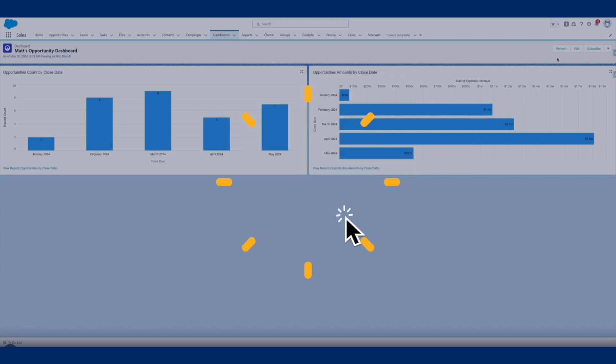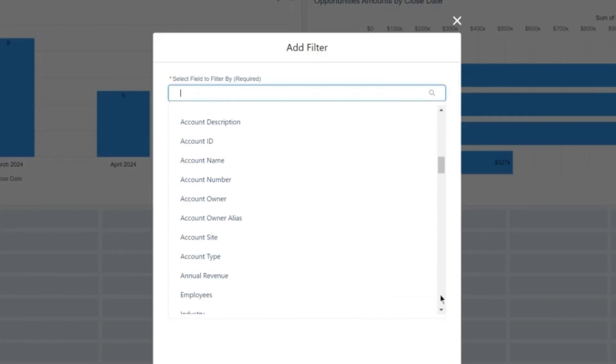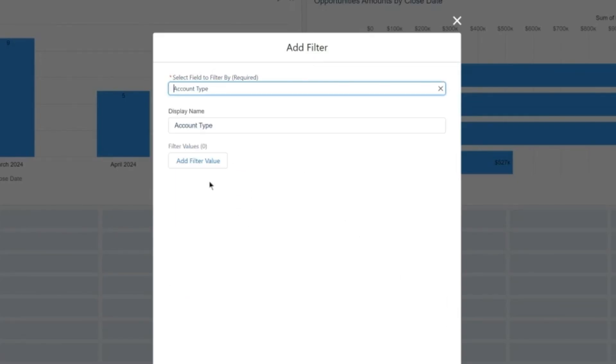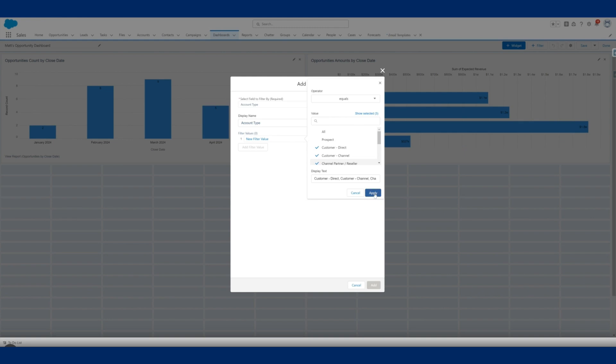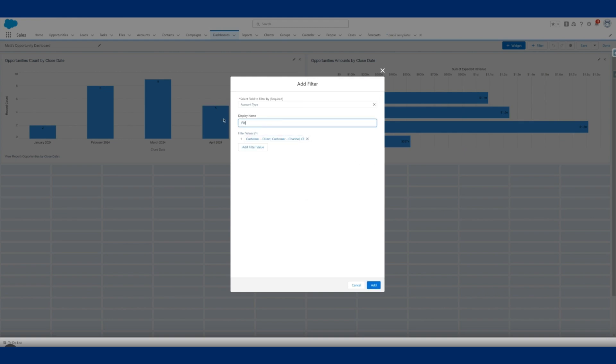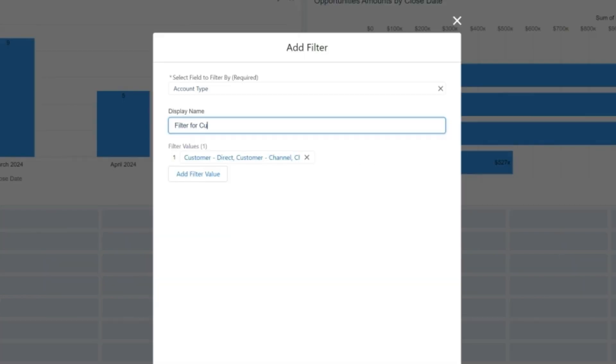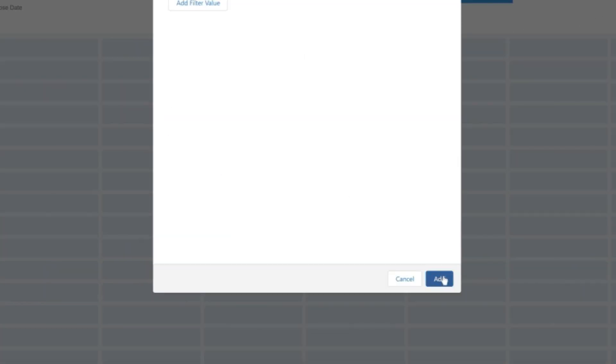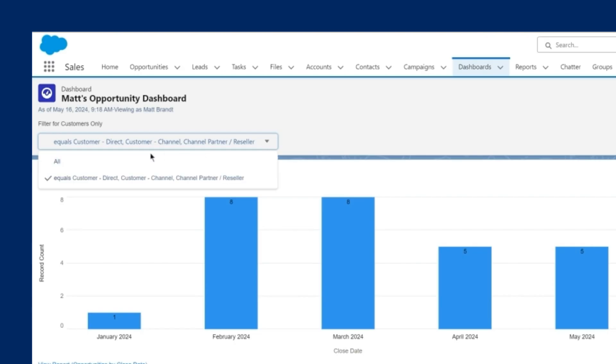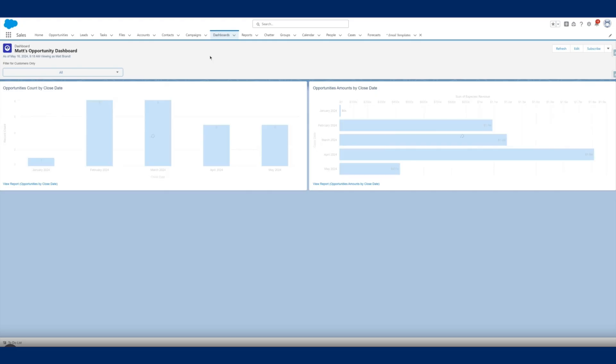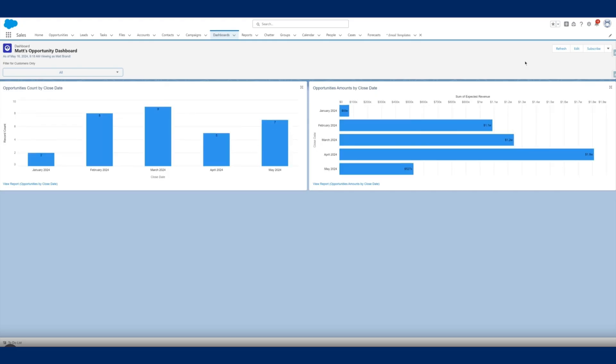Tip twelve and our final tip: create a dashboard that can use the filter feature. Does your job require you to look at specific segments such as accounts based in the same locale or prospects at certain stages in the buyer's journey? By creating custom filter dashboards, you can quickly pull relevant data and stay updated on the information you need to get things done.